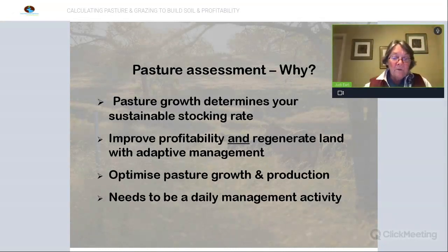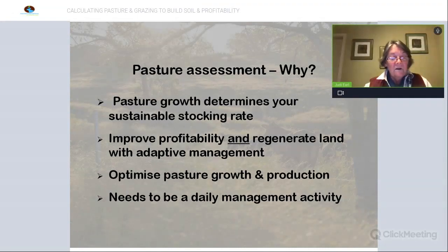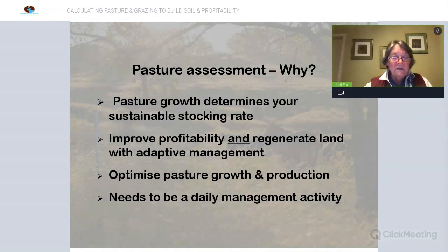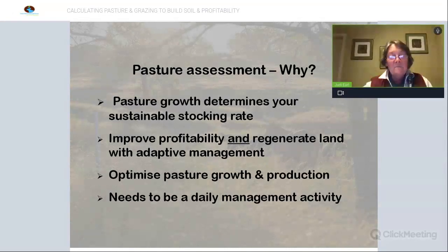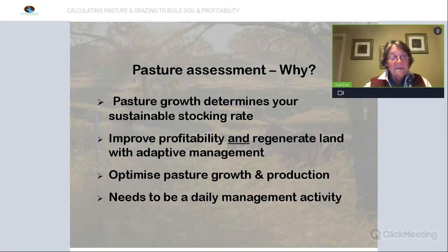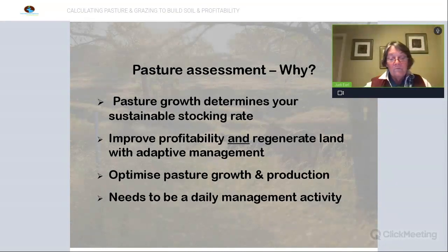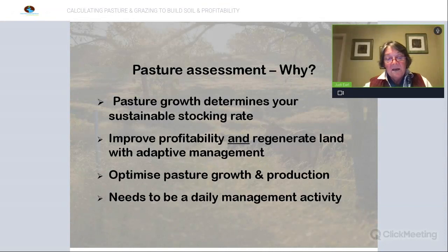Assessing the pasture allows you to apply a more adaptive approach to management. A lot of people see conservation and land regeneration as being mutually exclusive to higher stocking rates, whereas my main mantra is that grazing livestock are probably the most important tool you've got available to actually enhance pasture growth and improve the condition of your landscape. When we're actively monitoring the pasture, we can physically influence and optimize pasture growth rate and production. It really needs to be a daily management activity you incorporate into your everyday practices.